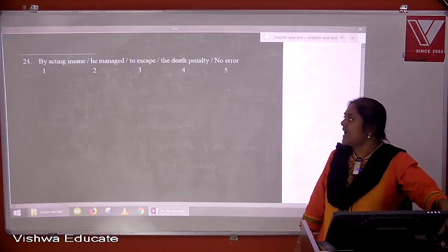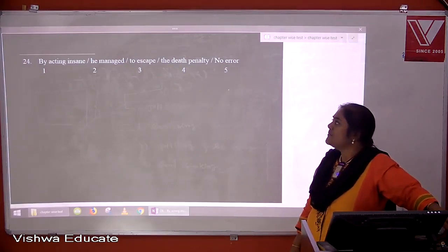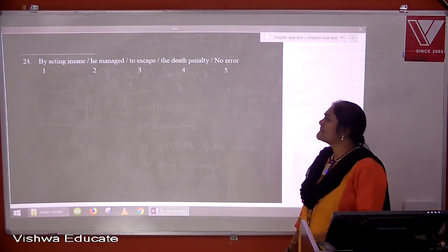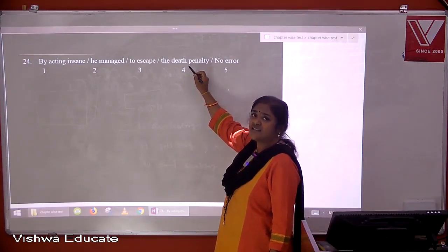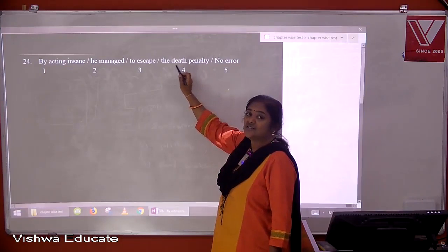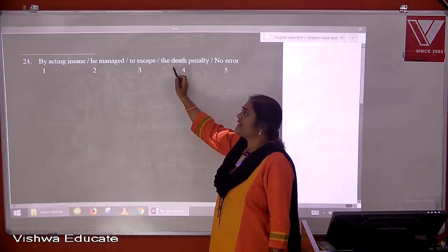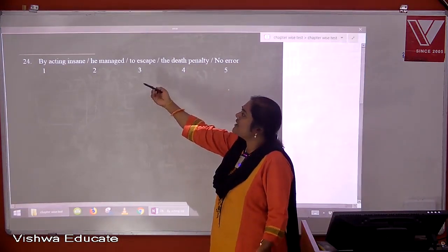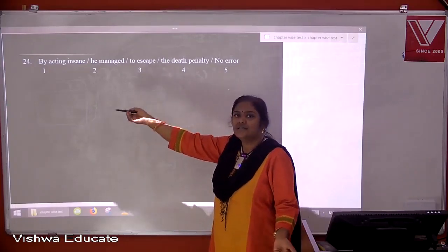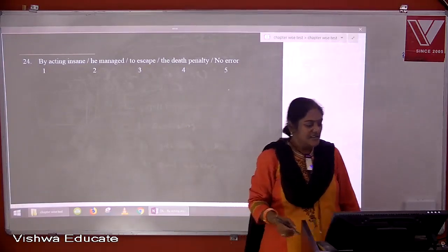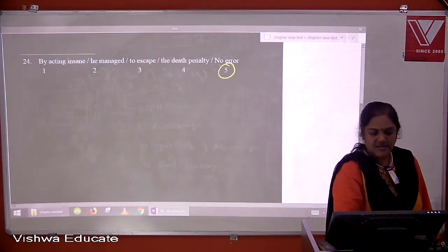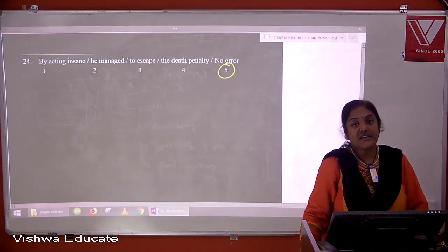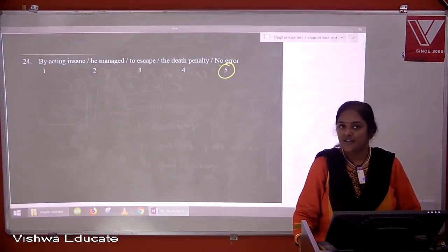Question twenty-four: by acting insane, he managed to escape the death penalty. 'The death penalty' is particularized — we know which penalty he escaped. Everything in this sentence is grammatically correct. There is no error. The answer is five — no error.